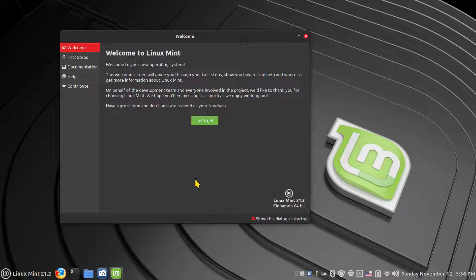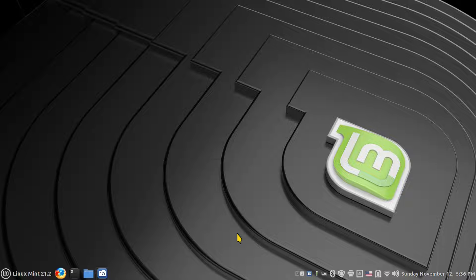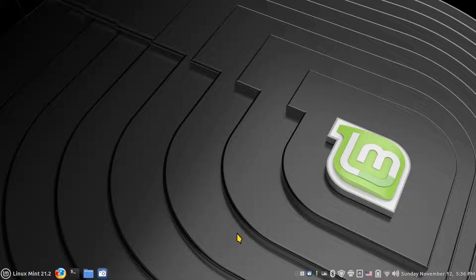So I am filming in 1920 by 1080. You can adjust your YouTube player accordingly if necessary. LM21.2 Cinnamon. You are watching this on Linux for seniors. You should see an icon here in the corner which you can click. I'm not going to toss up a watermark today.